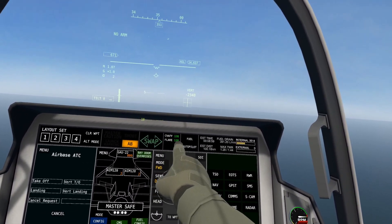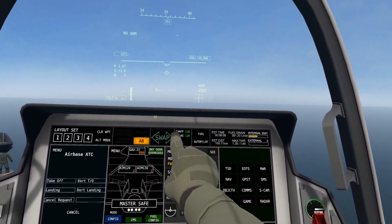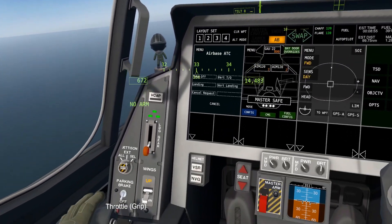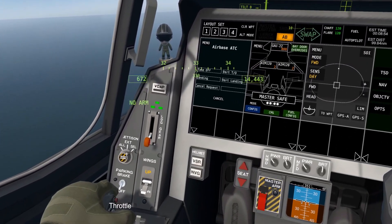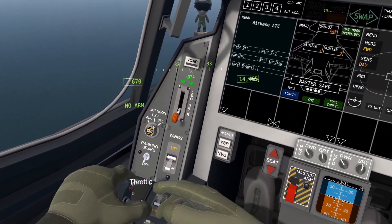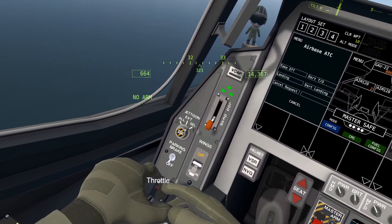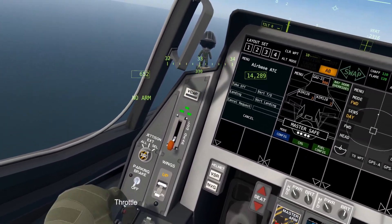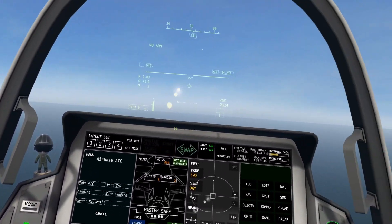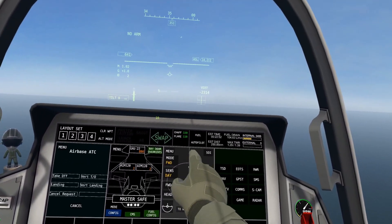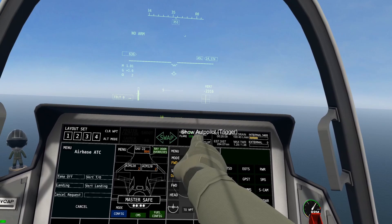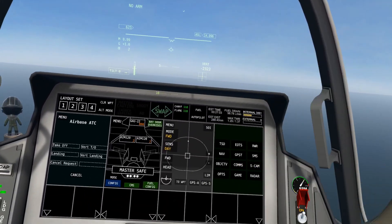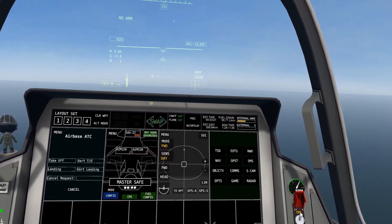Next, countermeasures — this shows how many chaffs and flares you have left in your aircraft. If you click the countermeasures button, you can see that number goes down as you're ejecting chaffs and flares.